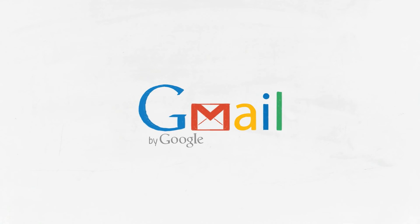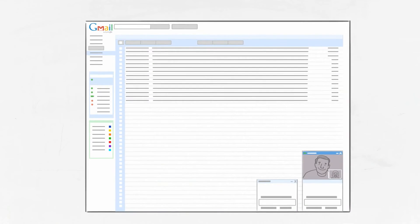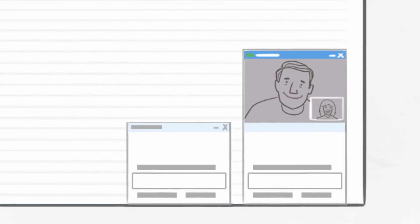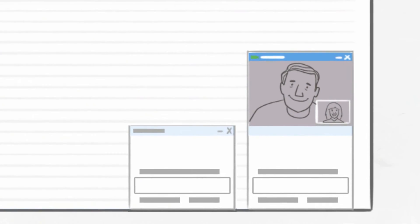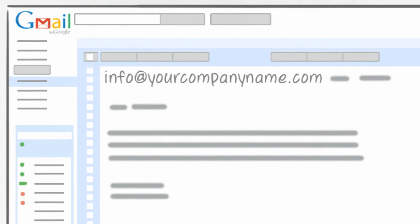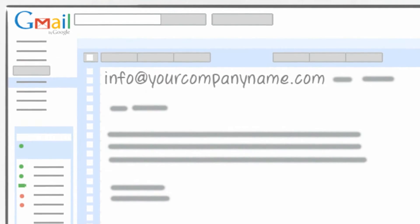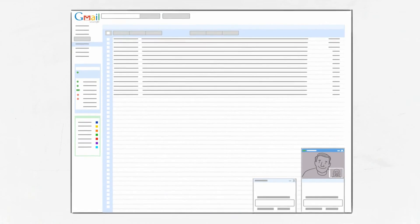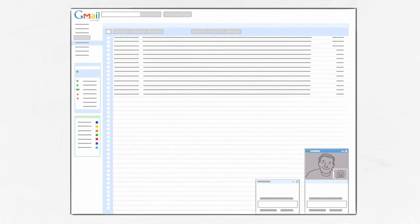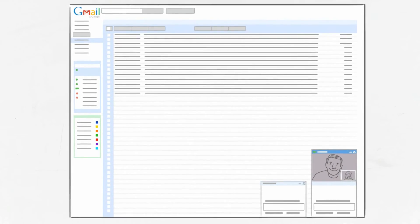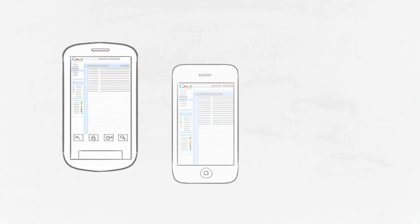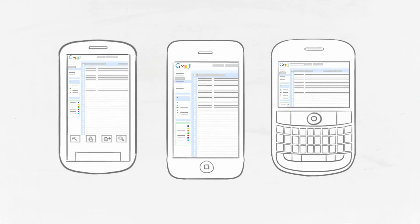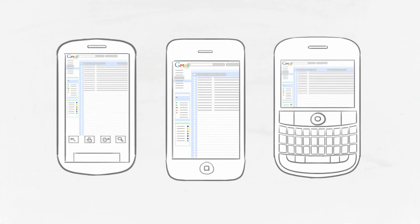With Gmail for Business, you get anytime, anywhere access to professional email, instant messaging, video and voice chat, plus you can create personalized email addresses with your business name or web address. You can even sync and access your email from your smartphone when you're on the go, so you never miss a thing.